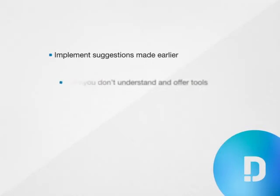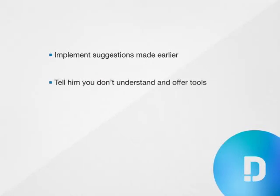Number two: If you don't understand what the person is trying to communicate, don't fake it. Tell him you don't understand and offer the tools, topics, or messages to help him communicate.